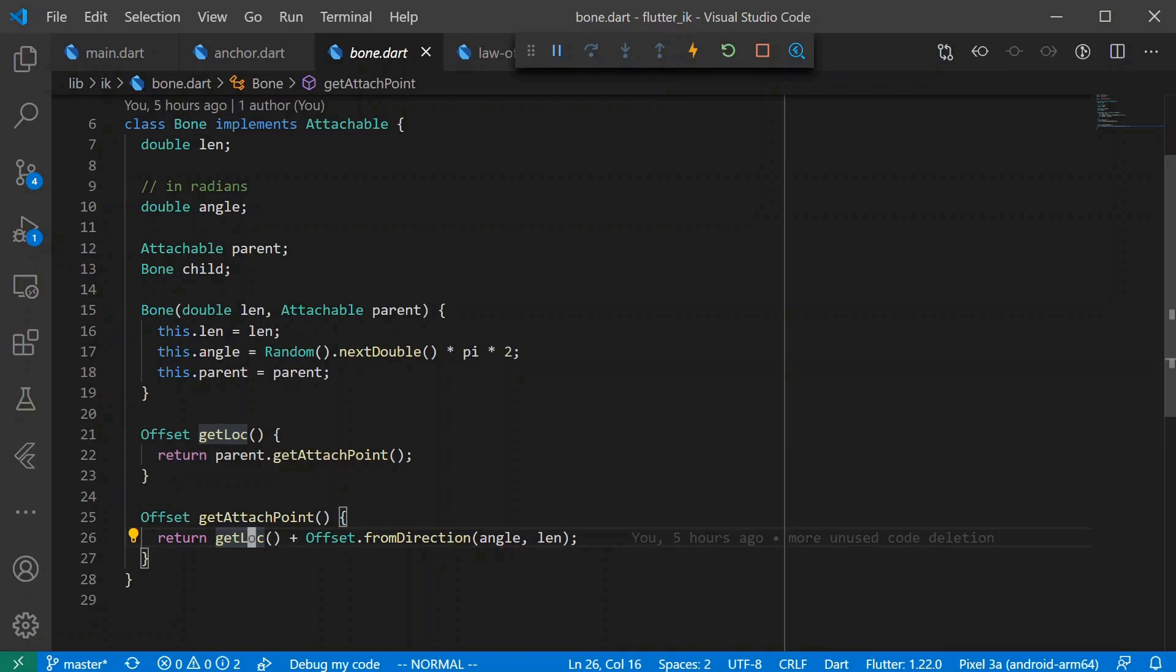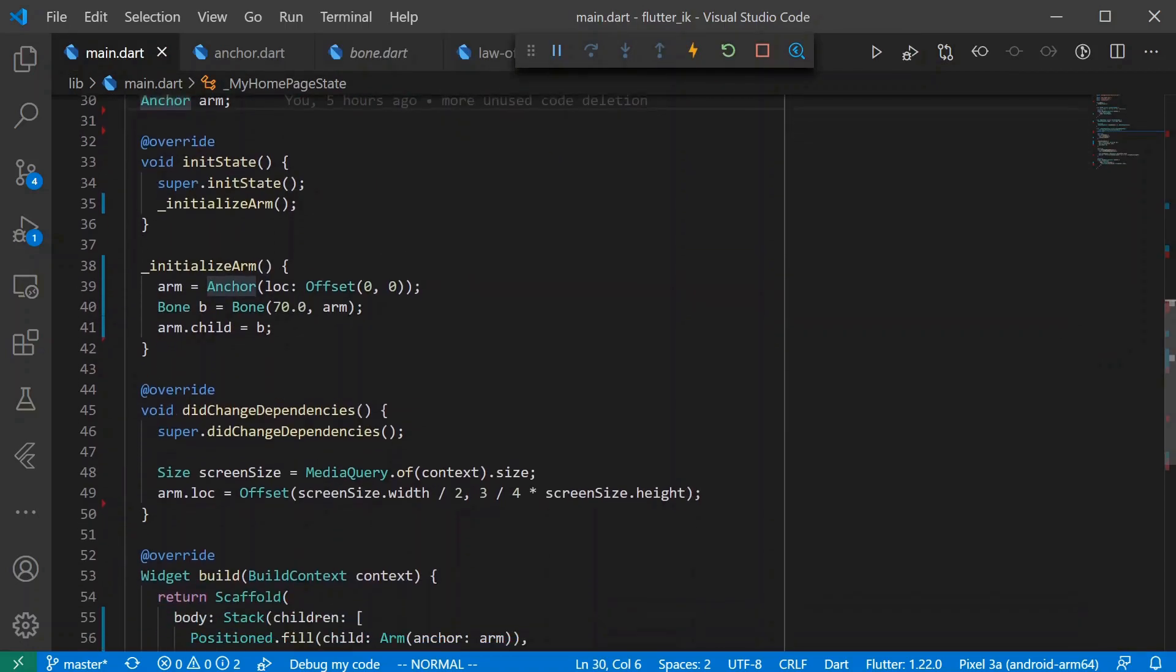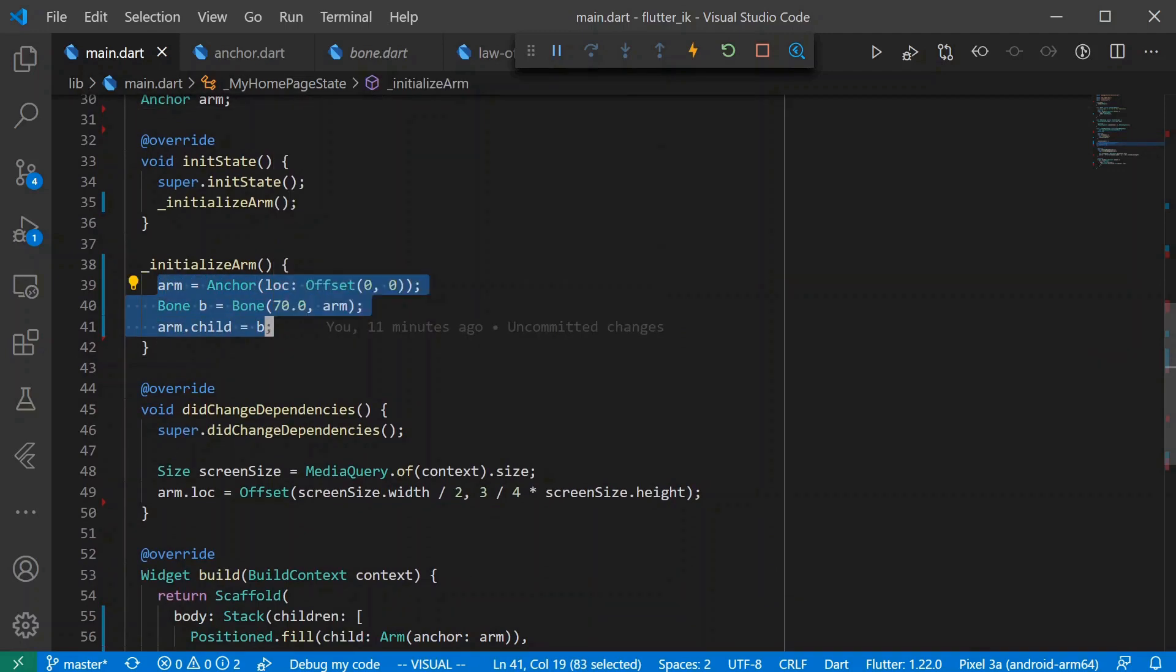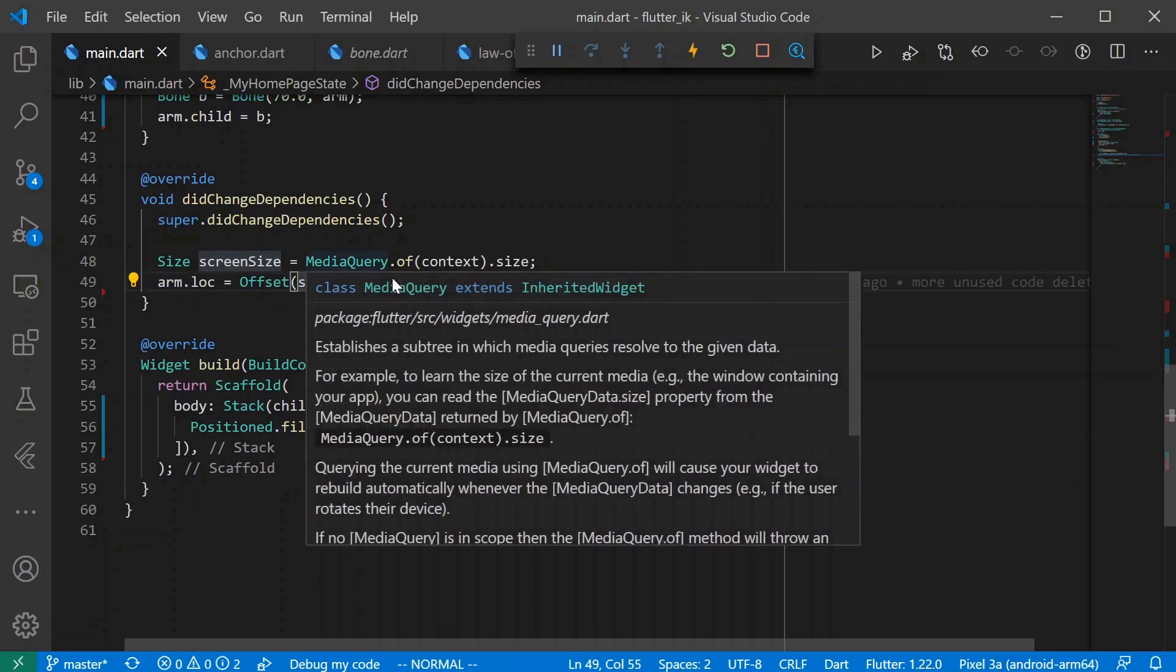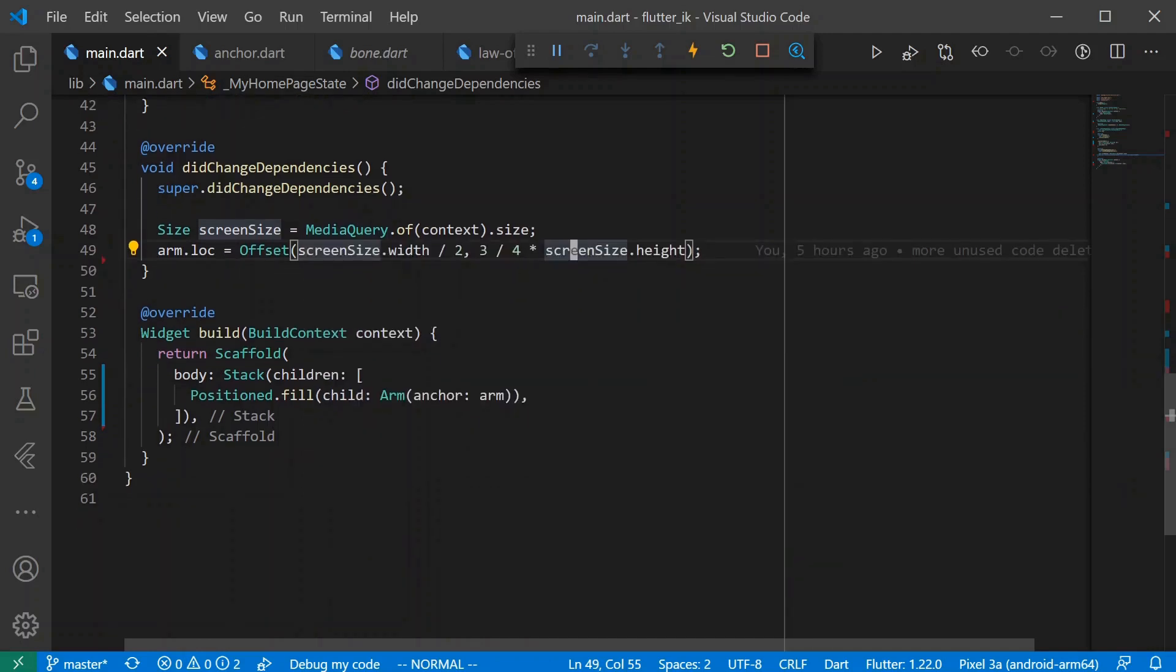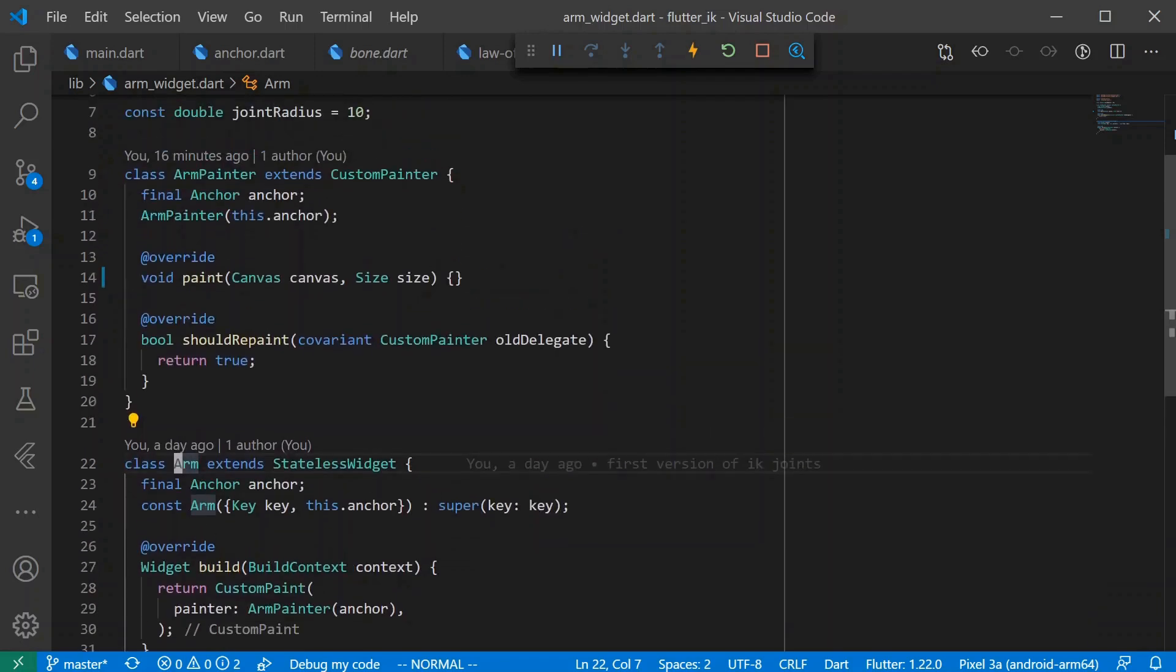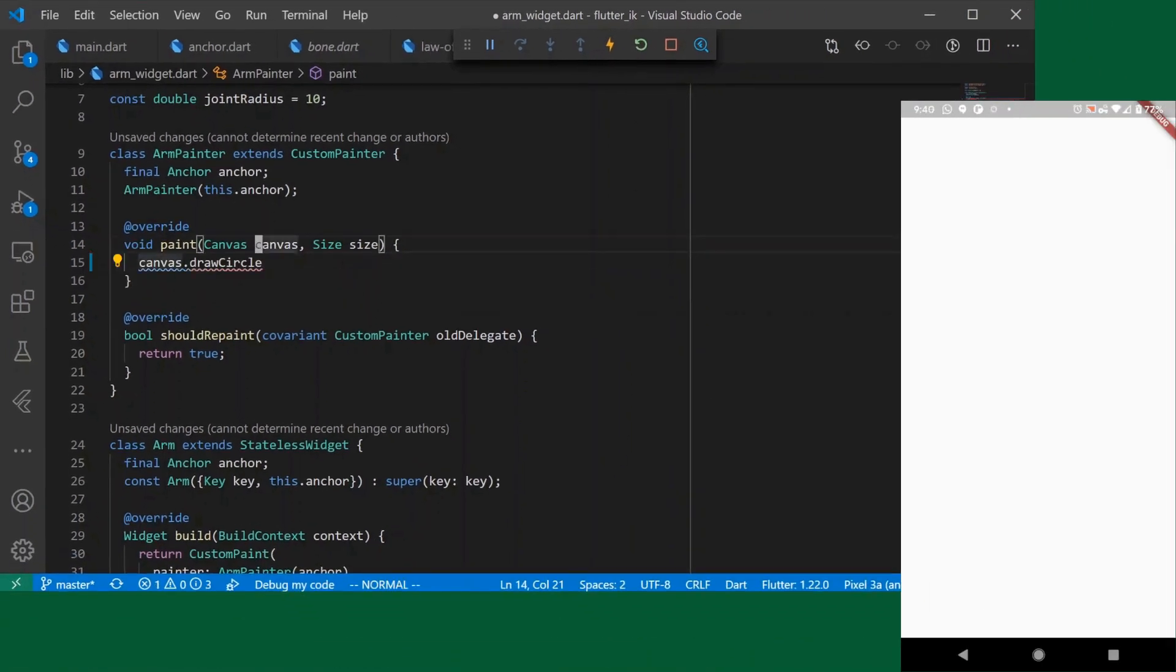Let's go back to main and we're doing a little bit of initialization of our arm. We just have one bone for right now. Once did change dependencies gets called we move the arm location to the center of the screen. We also have this arm widget which accepts an arm and its responsibility is to draw it for us. So let's do that. Arm uses a custom paint and our arm painter is above. Let's start off by painting our anchor.